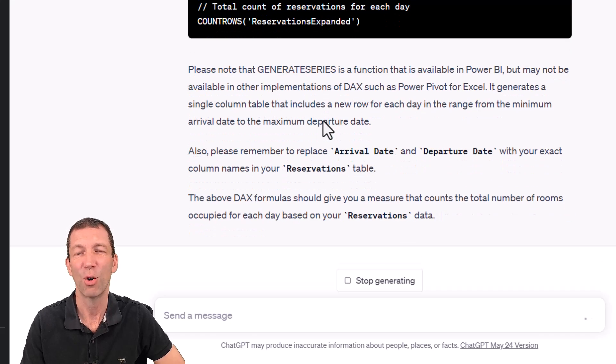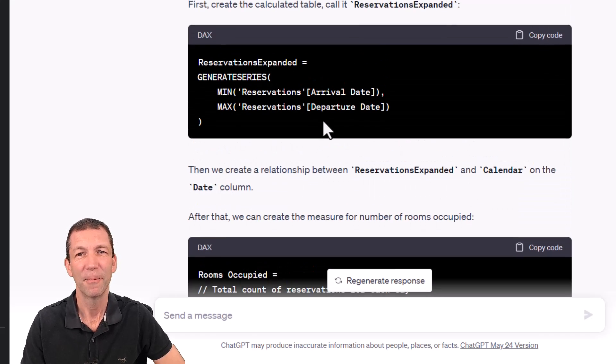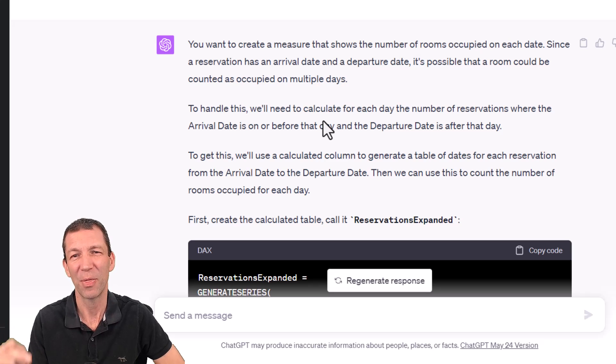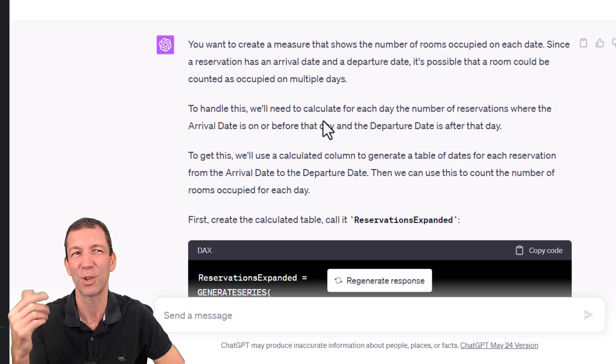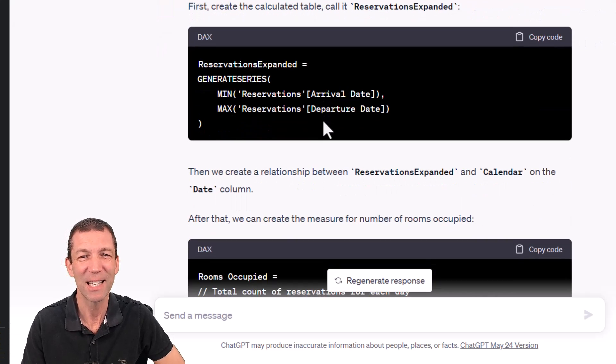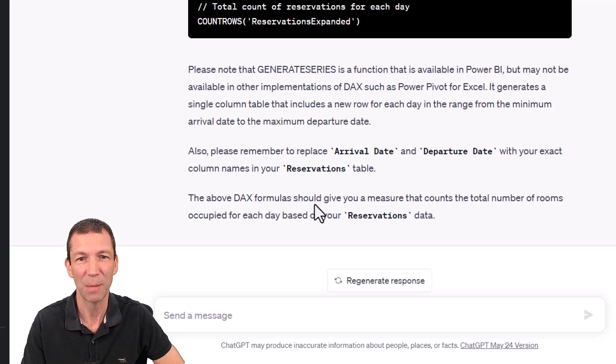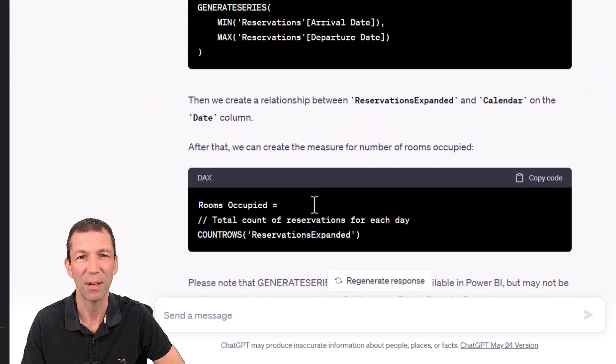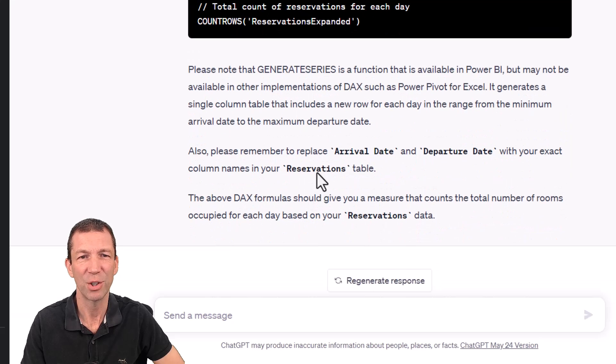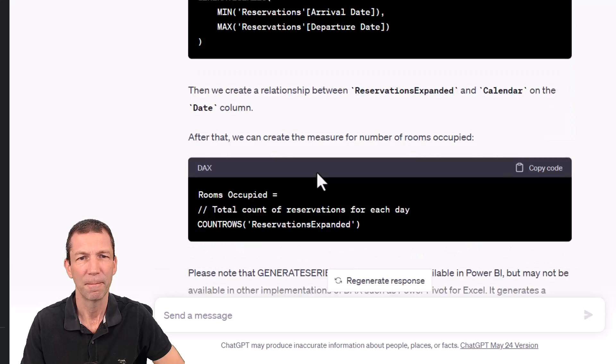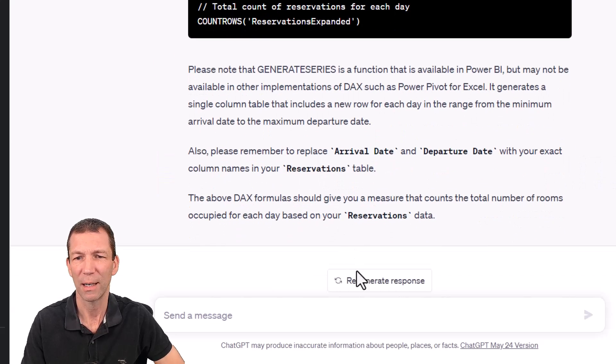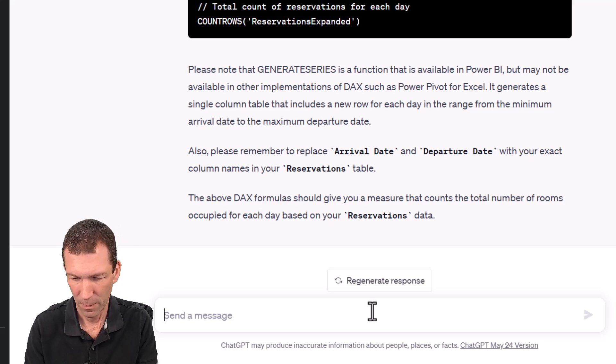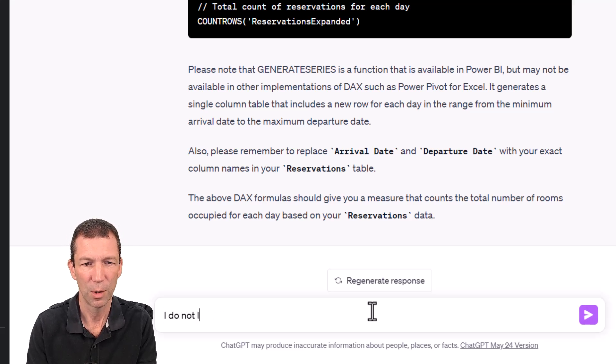And it gives you a bit of an explanation. That is not remotely right. I could edit this out of the video, but this is completely different to every result I've had when I've tested this out before. And I guess this is the risk with ChatGPT. It can give you some really weird stuff. Count rows of the reservations expanded. I do not like that solution.